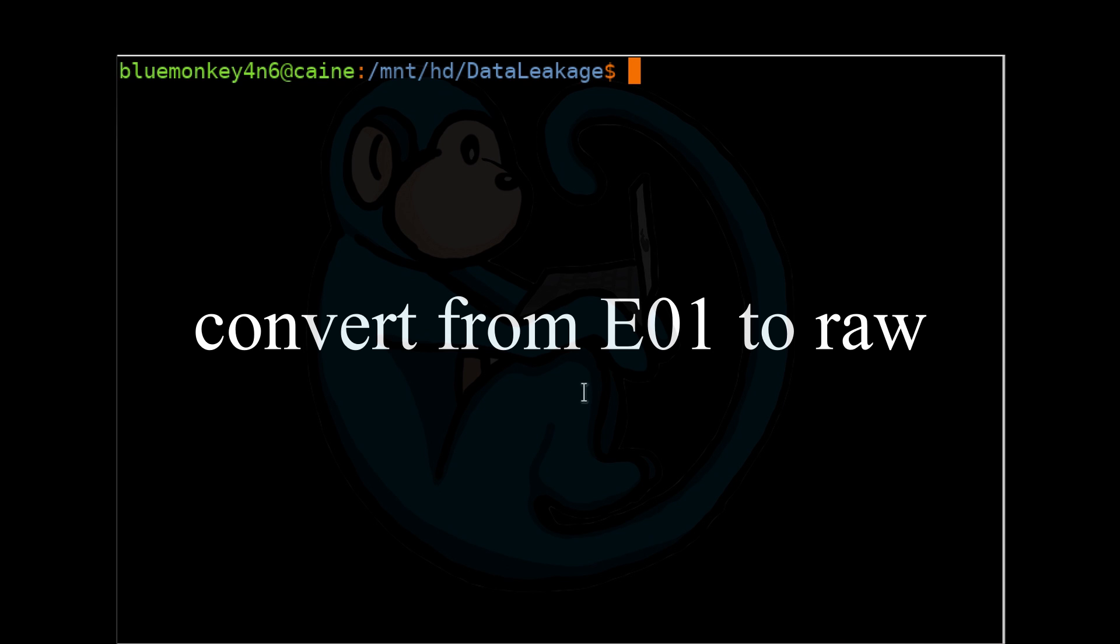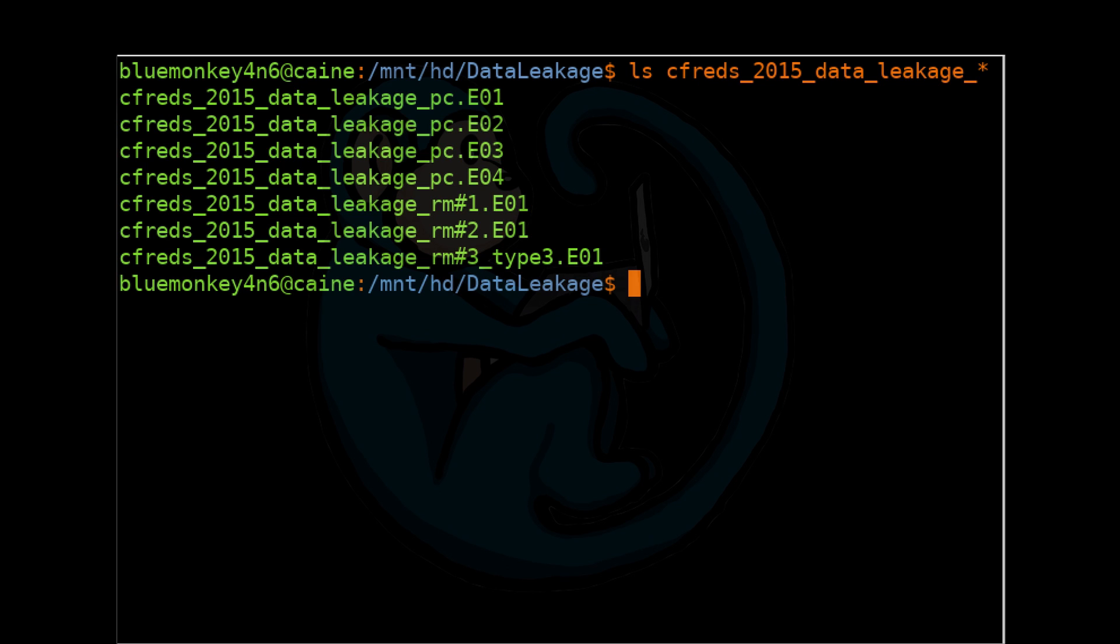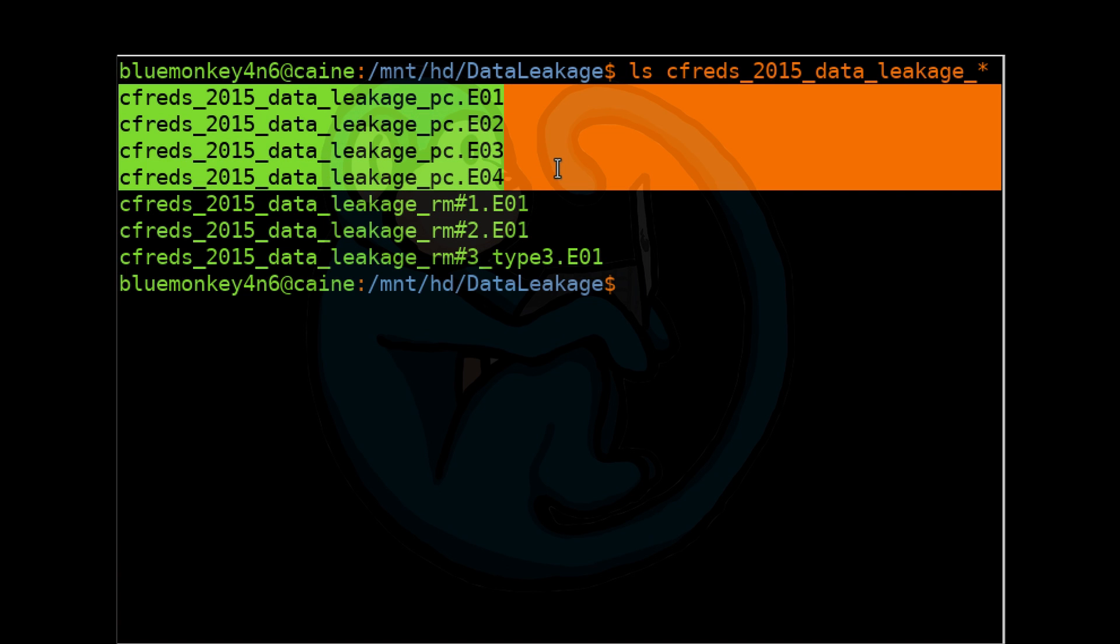For a disk image, let's go ahead and choose the CFREDS 2015 Data Leakage PC image. If you want to follow along, the link to download the dataset is in the description below. For the purpose of this video, we will convert the E01 image into a RAW or DD image first, so we can start with mounting a RAW image file.